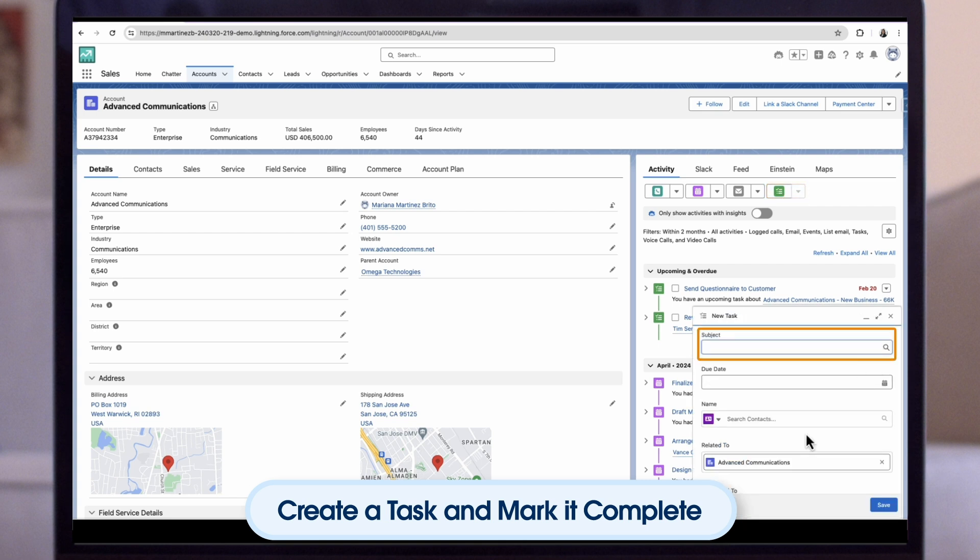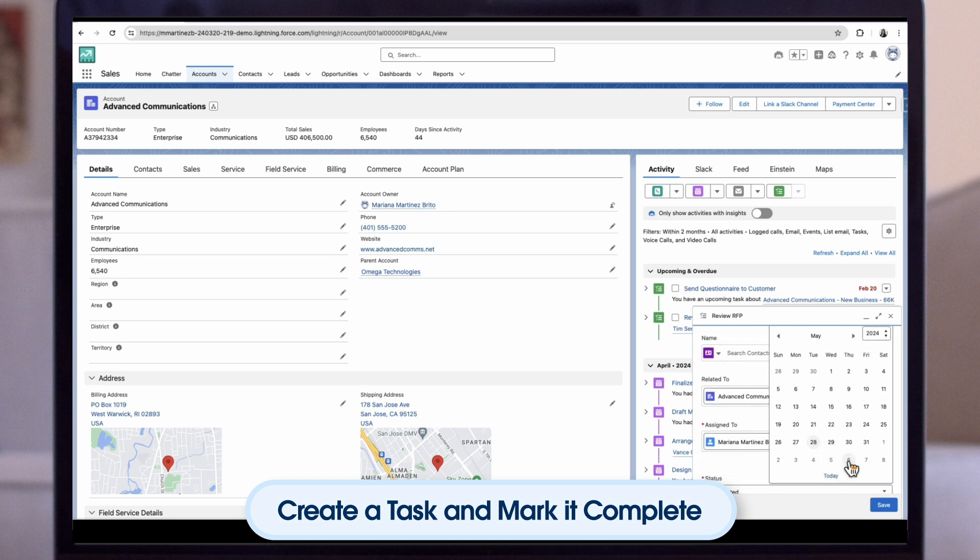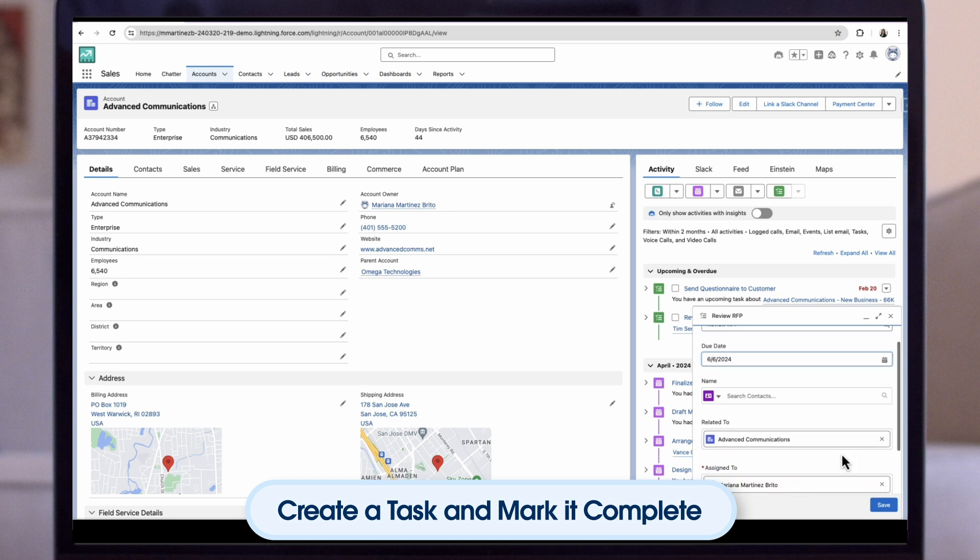For the subject, the rep enters review RFP. For the due date, the rep chooses a date. Finally, they click save. Great.